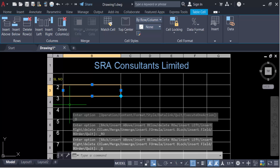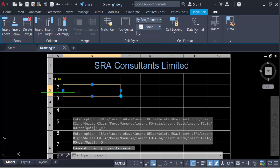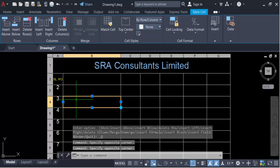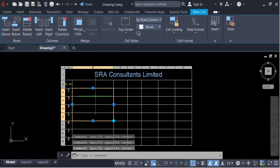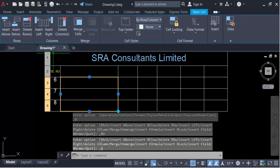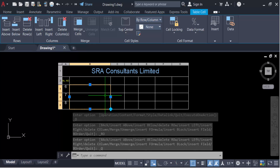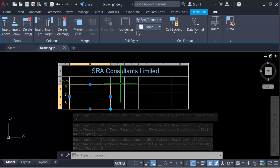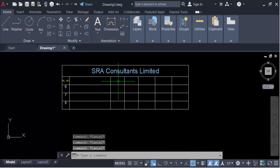If you want to delete multiple rows, select them by dragging the mouse, then go to 'Delete Rows' and delete them. You can see the selected table rows have been deleted. Now I have to delete the columns of this table.